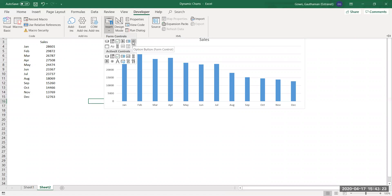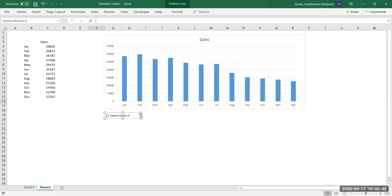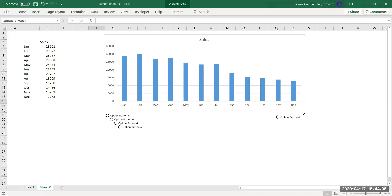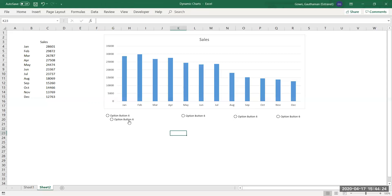Take the form controls from the Developer tab — click on it, go to Insert, and choose Option Button. Choose only from the form controls, not from ActiveX controls. ActiveX controls only work when you program them. I require five option buttons — one for each quarter and one for all quarters. The order of insertion is very important for option buttons, as it decides the number assigned to each button used in formulas.